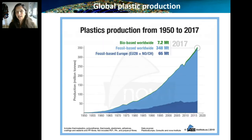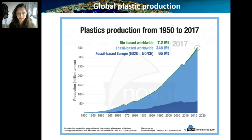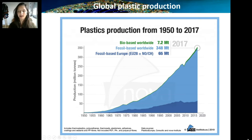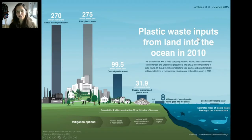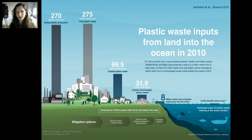Because of their durability, their ease of manufacture, and low prices, plastic production has seen a very steep and almost exponential increase since the 1950s until today. And this growth seems to continue on until 2020.